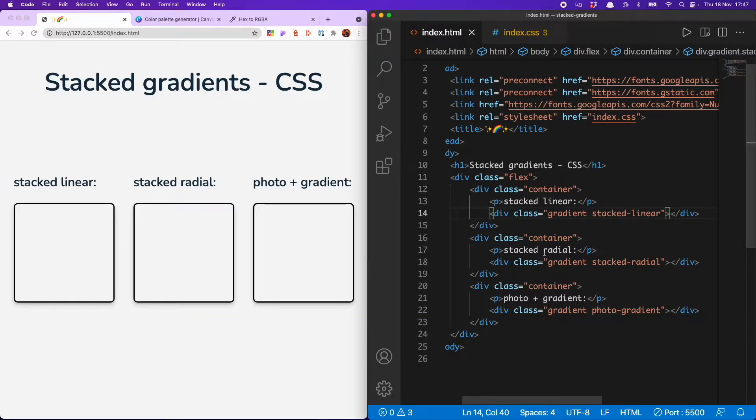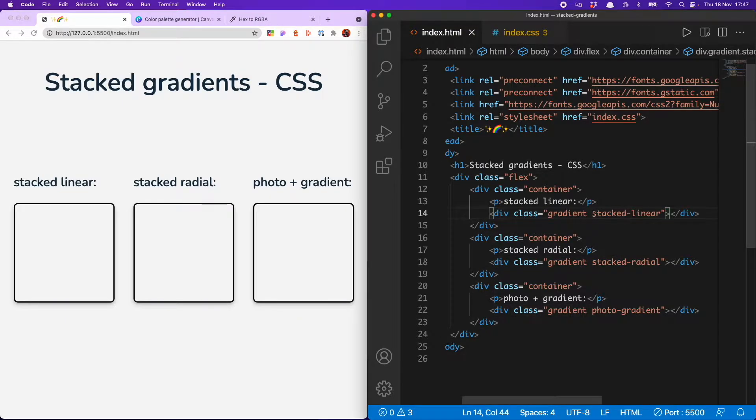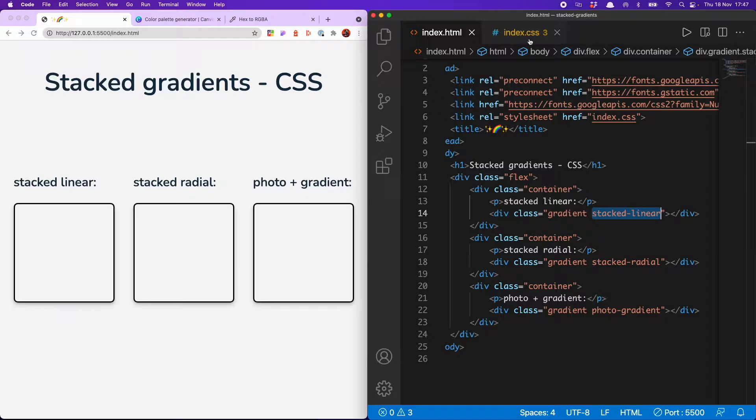So I'm here in my HTML and you'll see there's not really much to speak of, just three divs with the class of gradient, and then they each have a separate identifier class describing the type of gradient they're going to get. So we can now kick off creating our amazing stacked gradients.